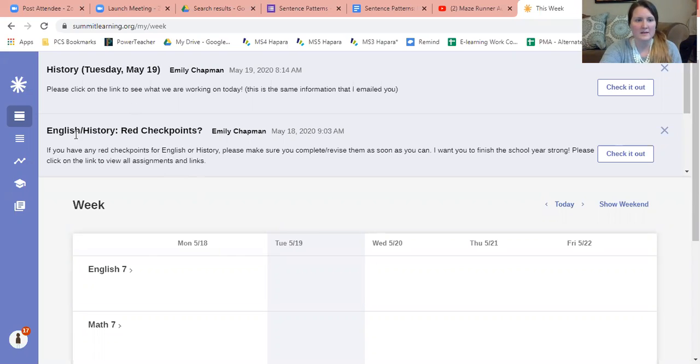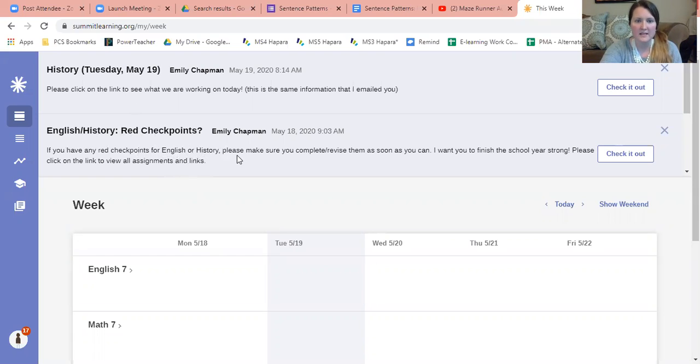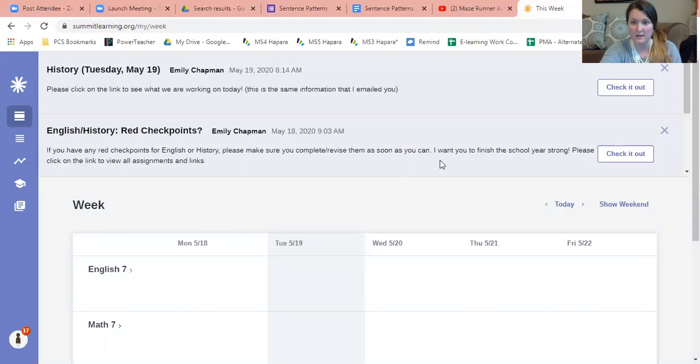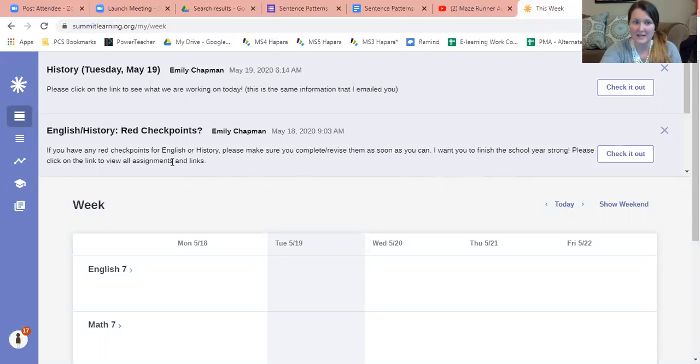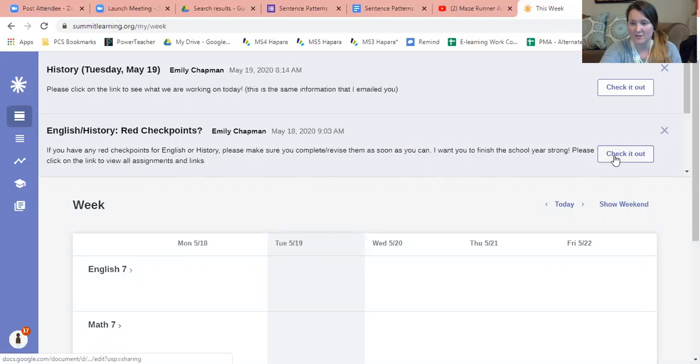The one that I want to point out to you is the English/History Red Checkpoints. If you have any red checkpoints for English or history, please make sure you complete or revise them as soon as you can. I want you to finish the school year strong. Please click on the link to view all assignments and links.